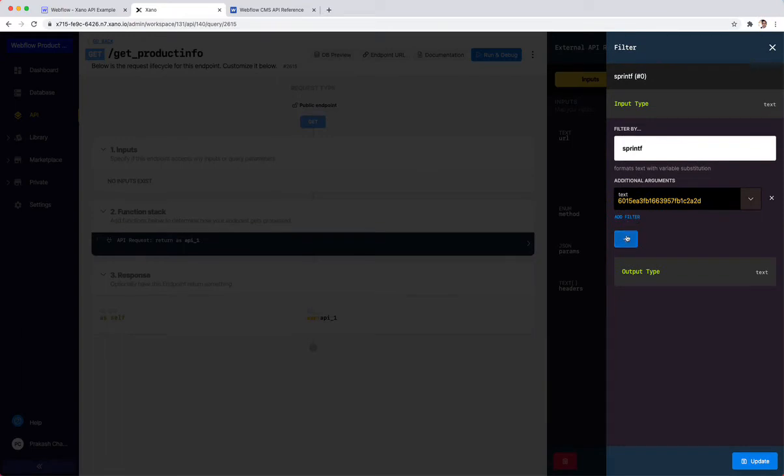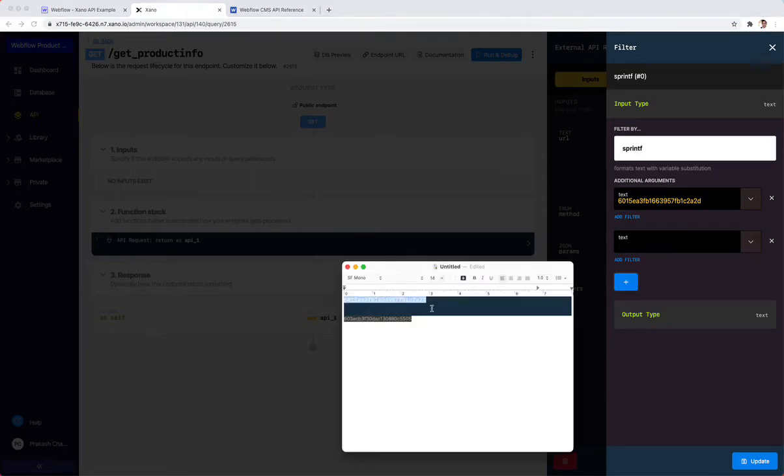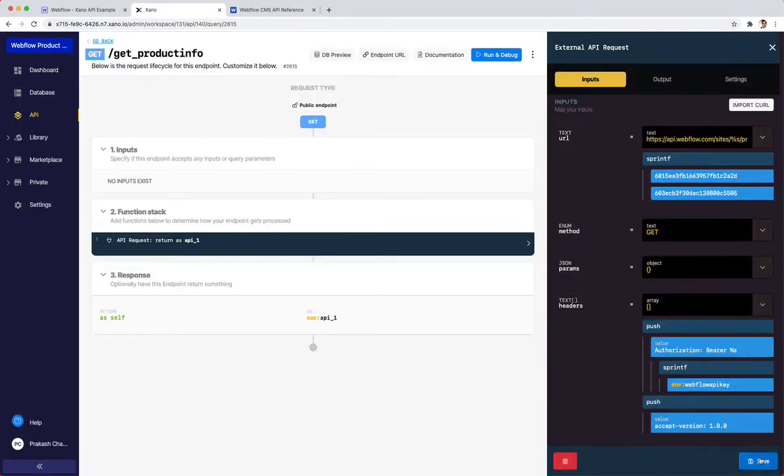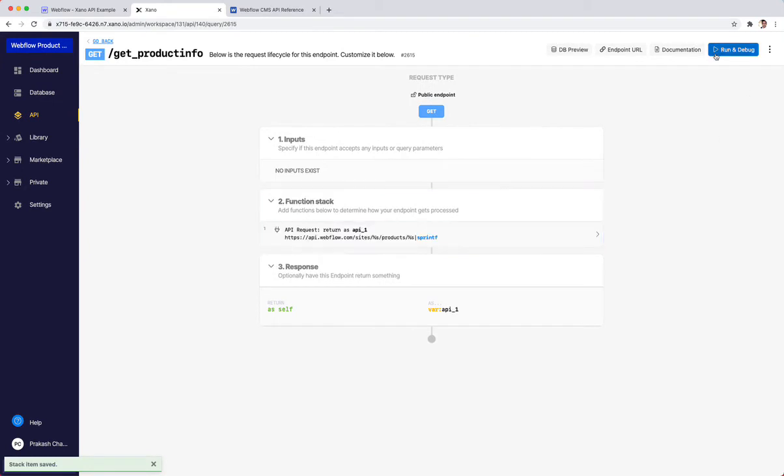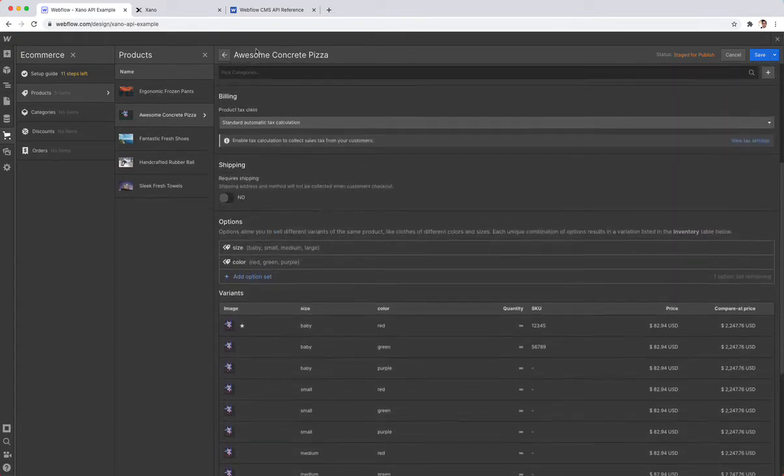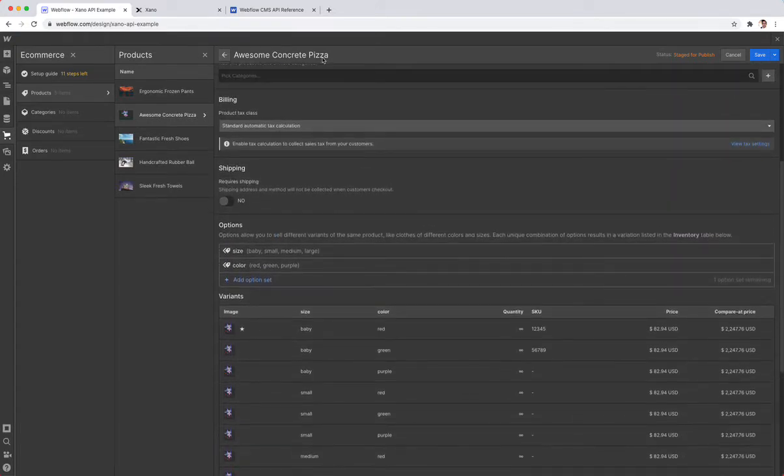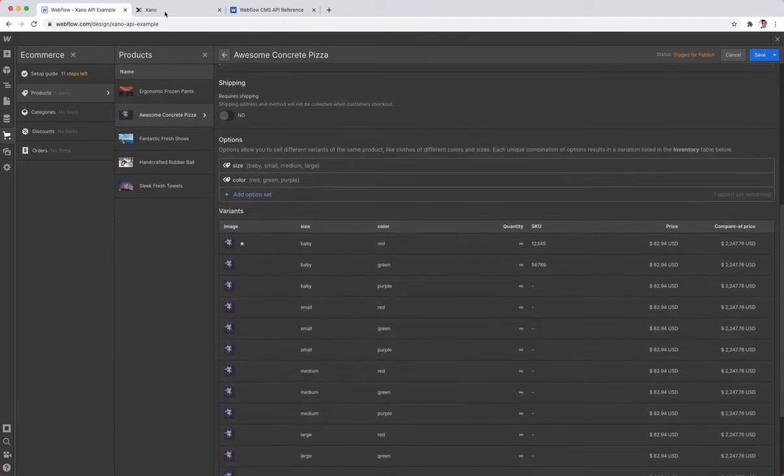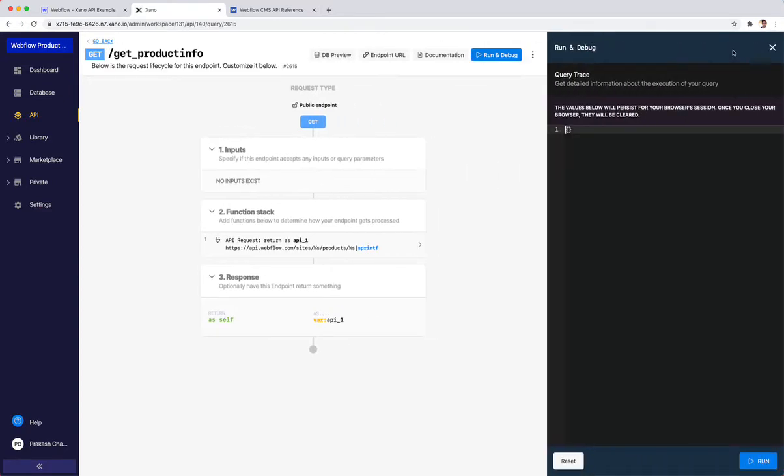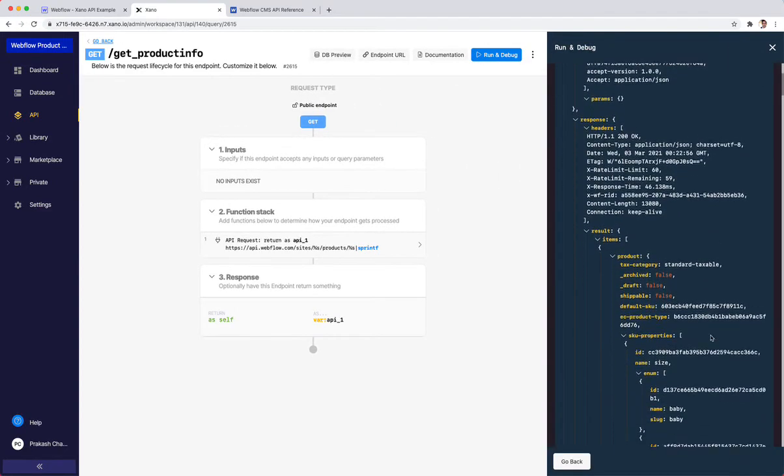Now I've done those two things here. I'm going to click Save. If I've done everything right, if I run this, it should return me that specific product that I was looking at here in Webflow, which is an awesome concrete pizza. This is what Webflow auto-completed with all of this information. I'm going to run and debug this. It says it's okay, and what I'm getting is all of the different information from it.